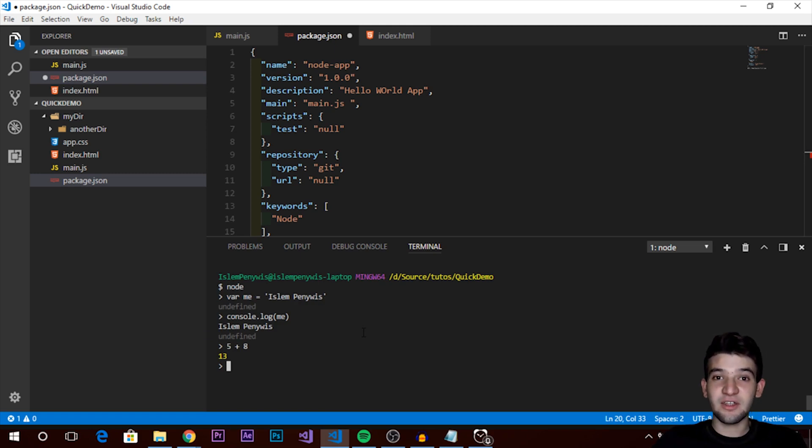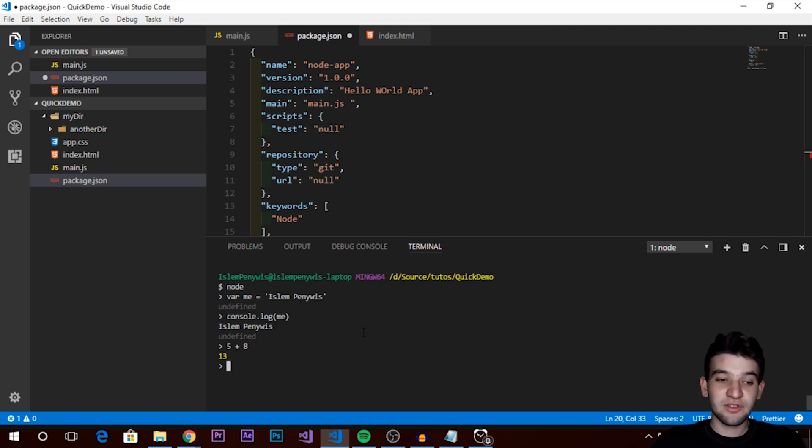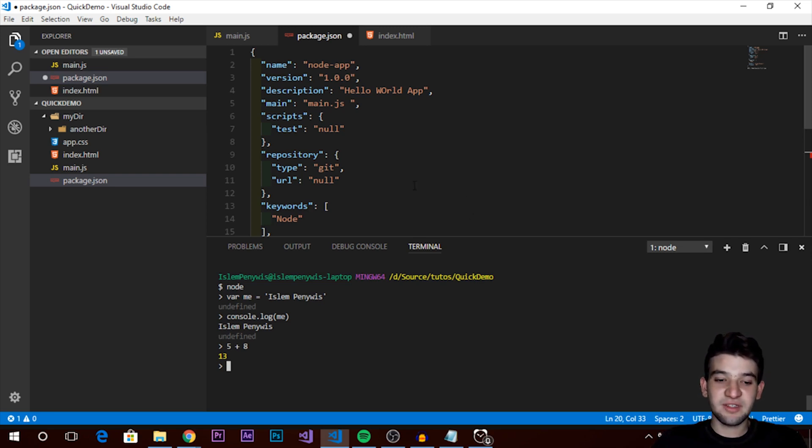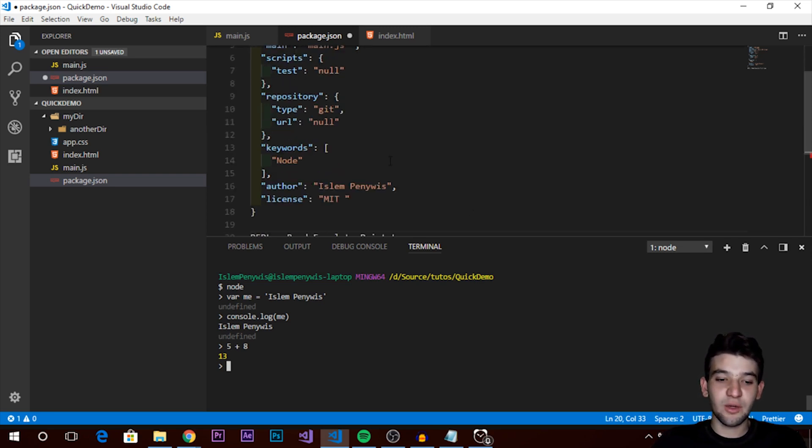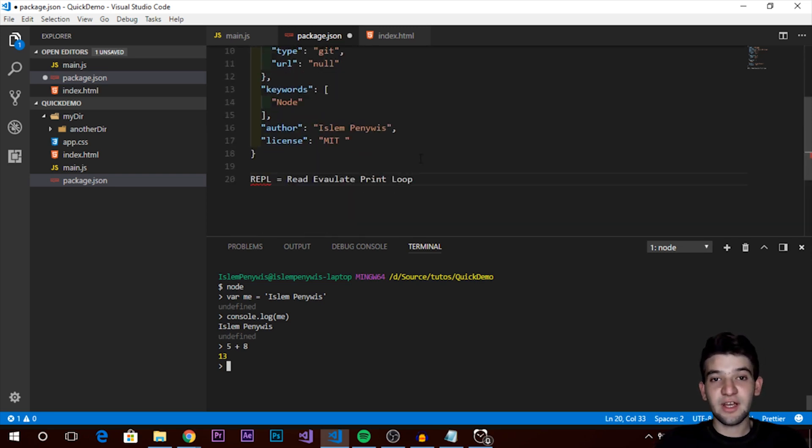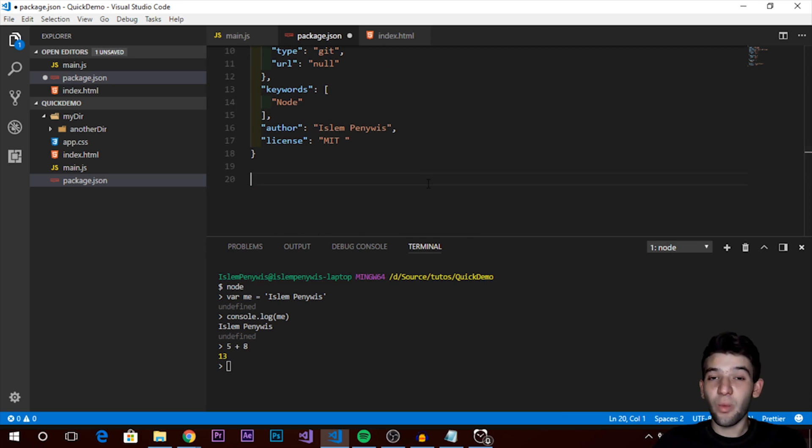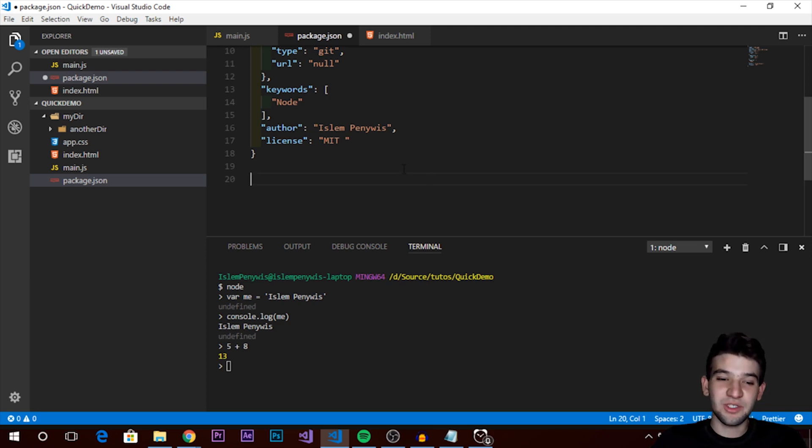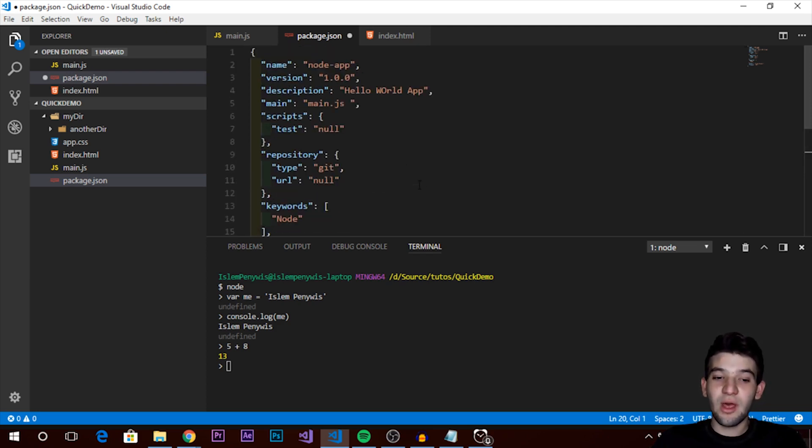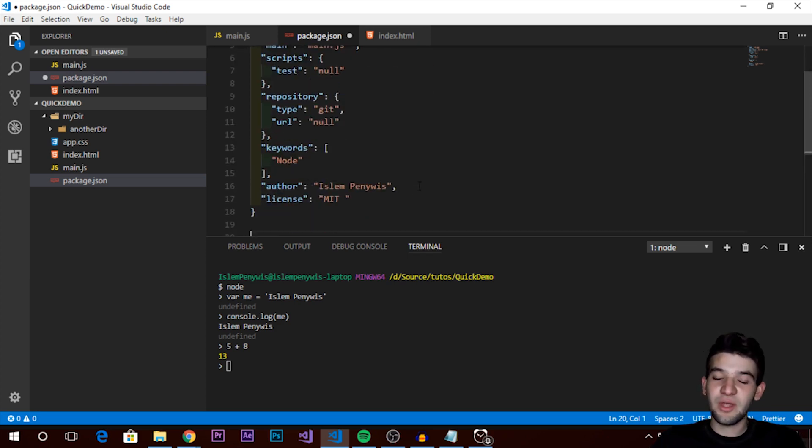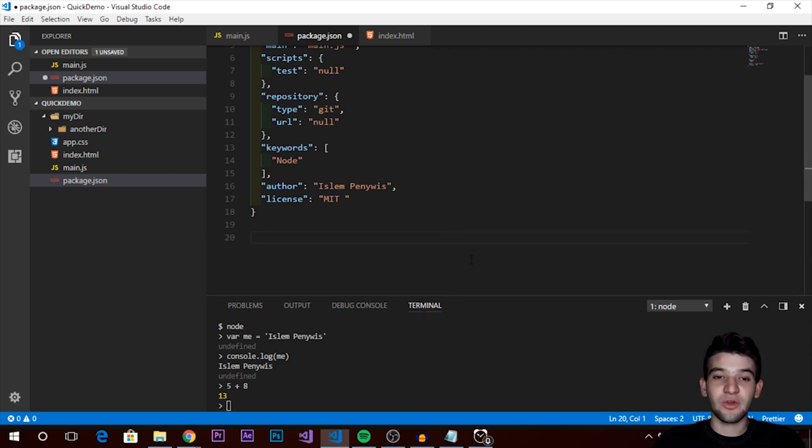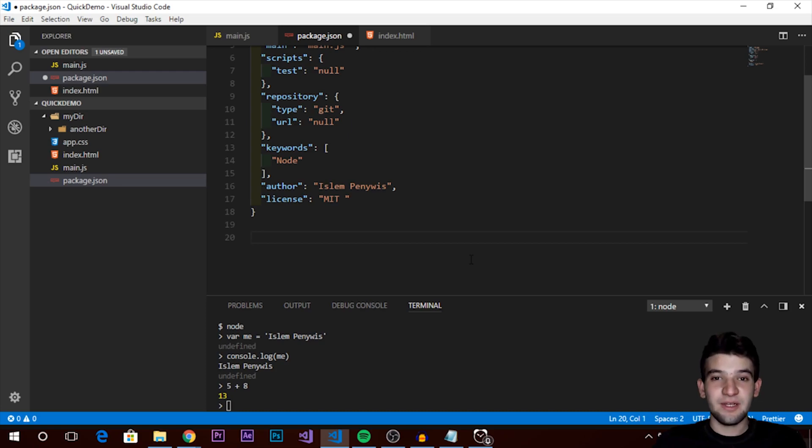So that was it, that was the getting started and the basic installation and basic setup of Node.js. What is Node.js and why you should use it. We've just explained the basic things behind Node.js. In the next one we're going to cover the modules and why you actually need to use the modules, how npm works and why you need to use npm integrated with Node.js. So that was it guys, that was a very quick tutorial. I will catch you in the next one.